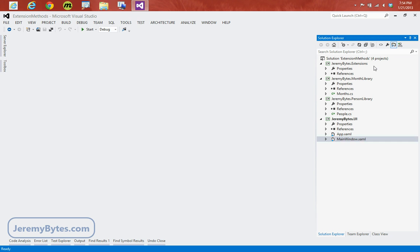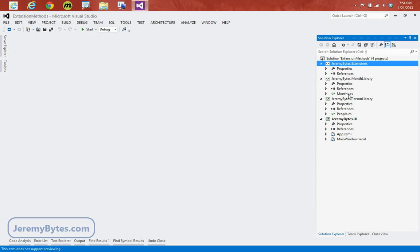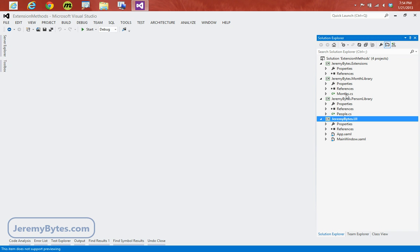In the solution I have here, I have four projects set up. One for our extension methods that we'll have. I also have two library classes that have our data in them. And I have a UI project, and this is just a WPF application that we'll be using to display our output.